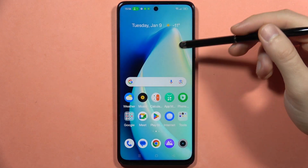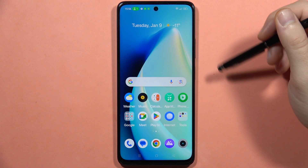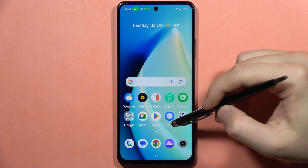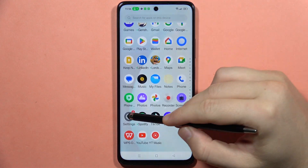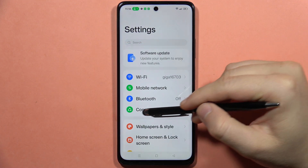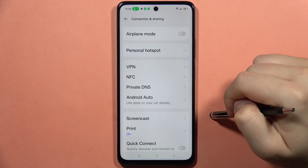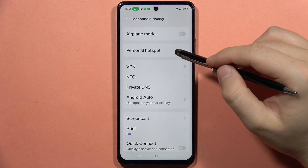If you want to disconnect and block any device connected to your hotspot on the Realme C67, first go into Settings, then open Connection and Sharing, and navigate to Personal Hotspot.